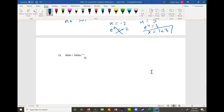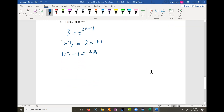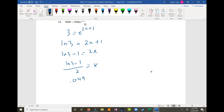Problem 18 is a nice exponential equation. First isolate the exponential by dividing both sides by 3000, getting 3 equals e to the 2x plus 1. Taking the natural log of both sides: the natural log of 3 equals 2x plus 1, since natural log and e cancel. Solving the linear equation: natural log of 3 minus 1 equals 2x, so x equals the natural log of 3 minus 1 divided by 2, which is approximately 0.049.